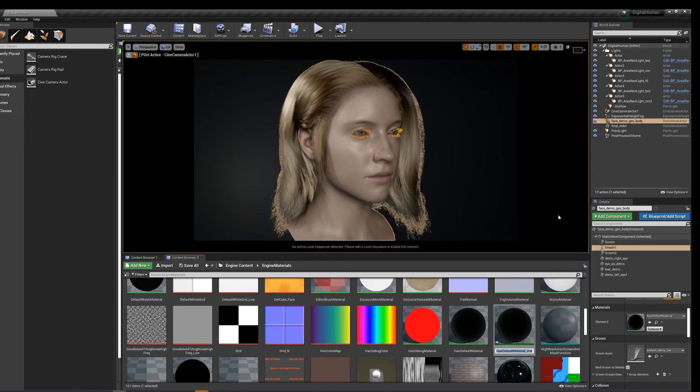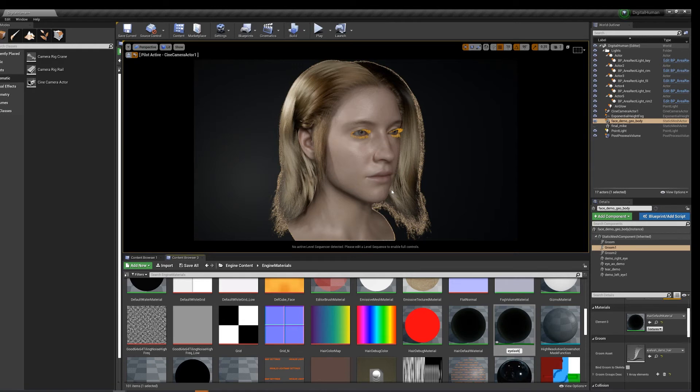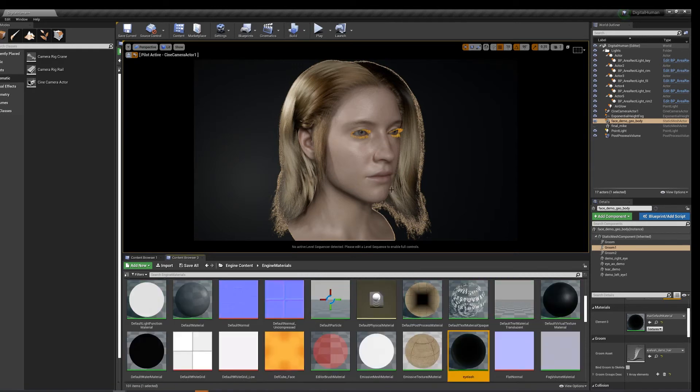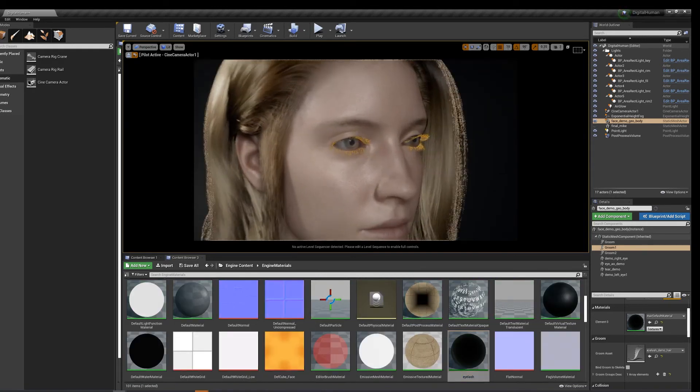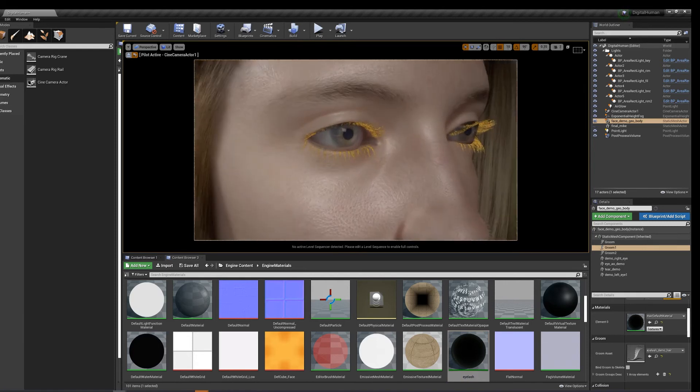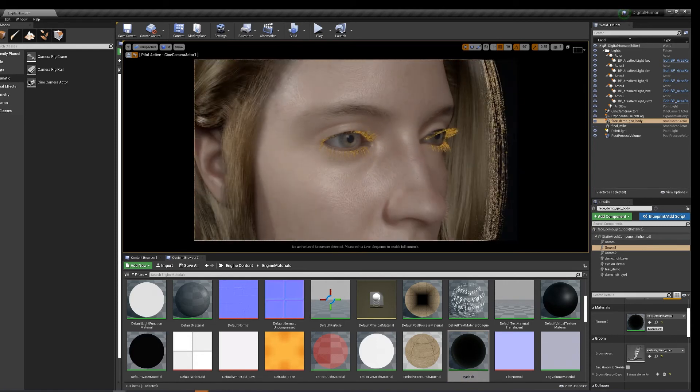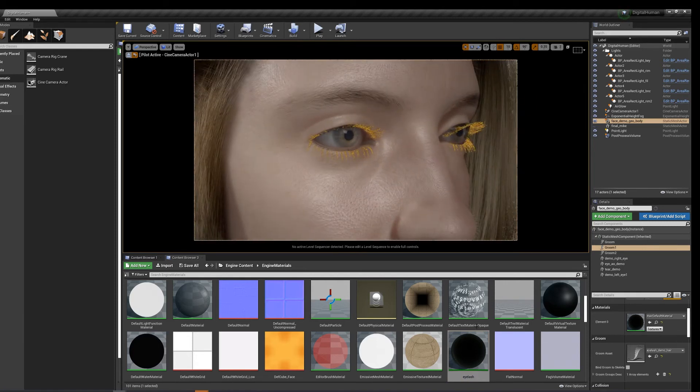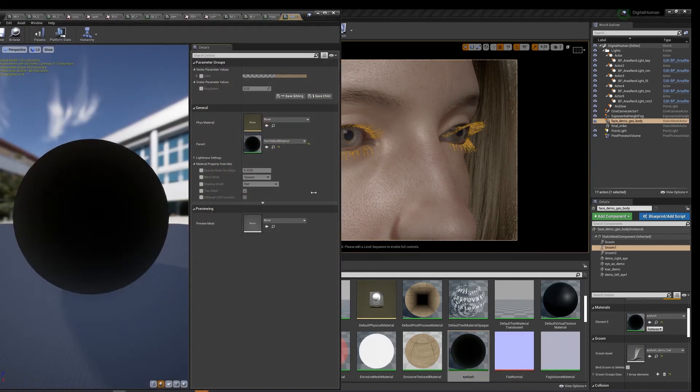Alright, let's throw this on there. Double click it.